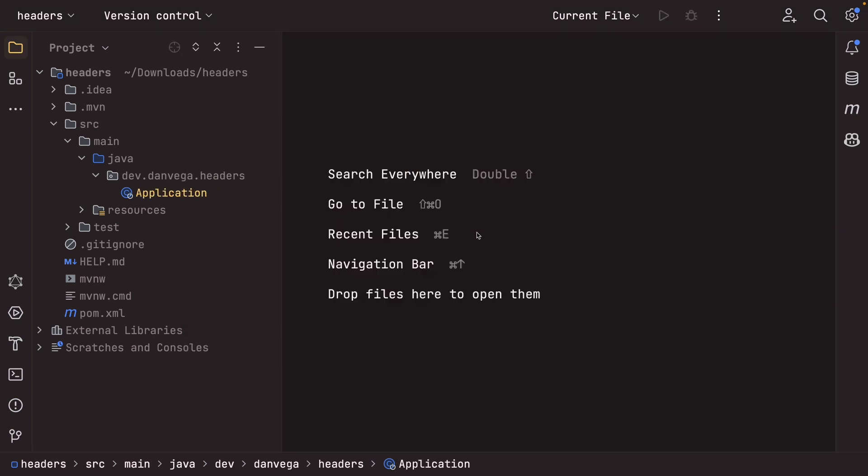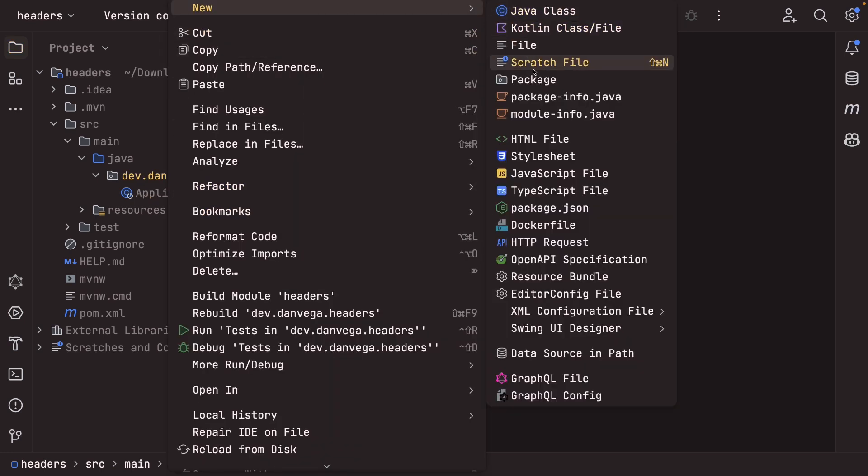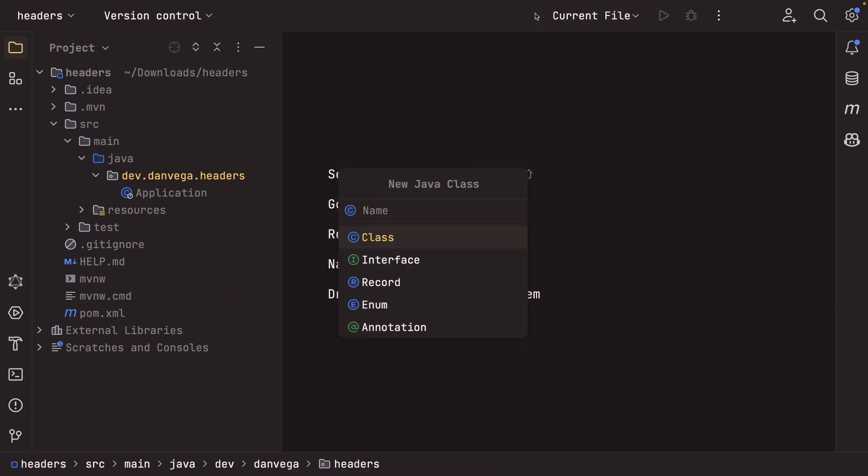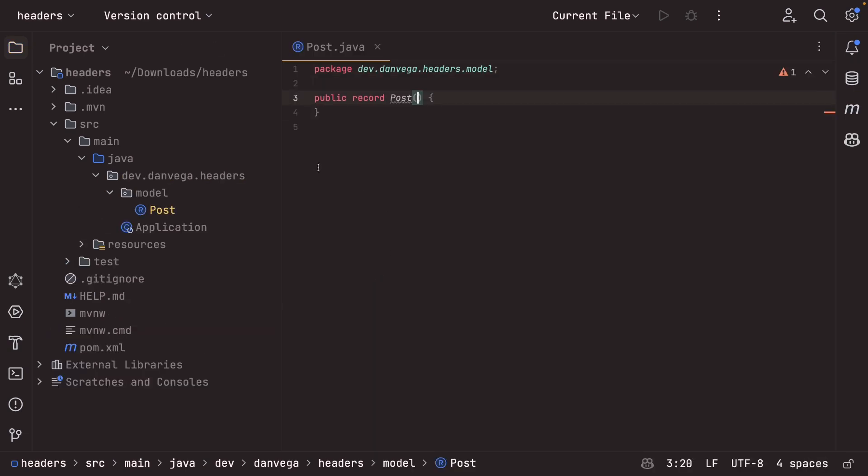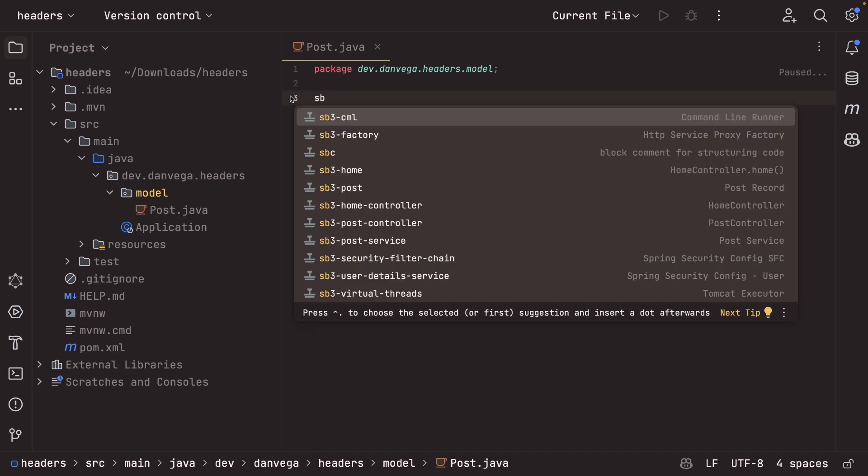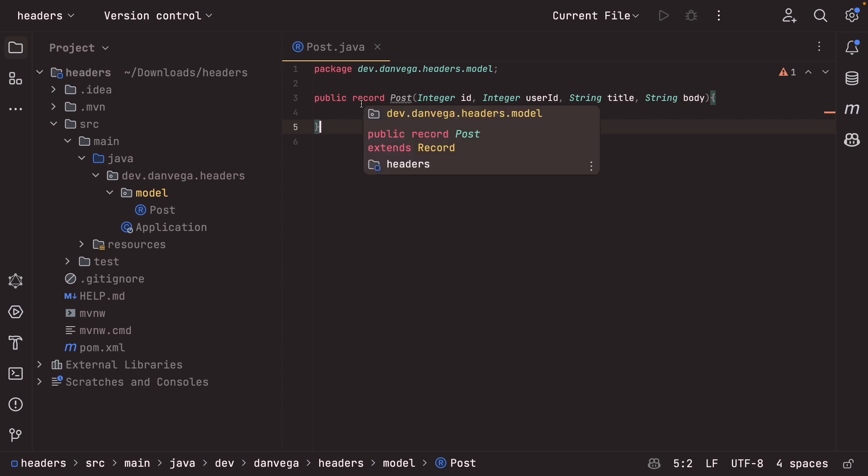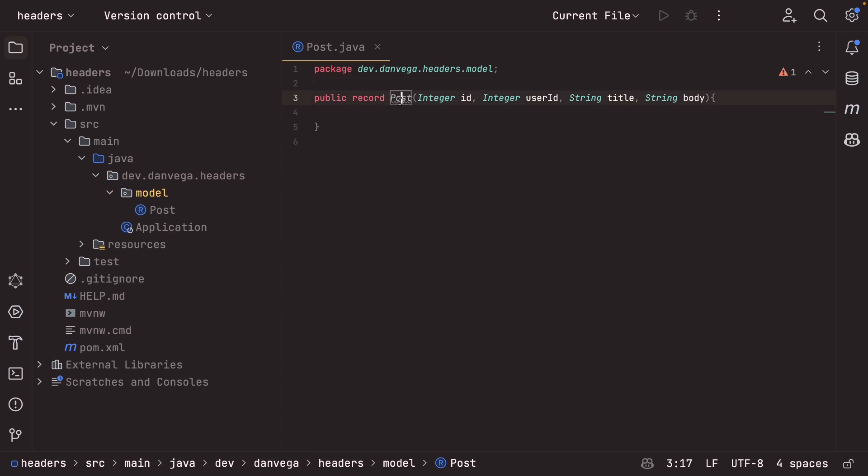So to do this, I need to build some type of application out here, some type of model. So I'm going to create a new Java class. We're going to create something called a post. This is going to be a record in the model package. So let's do that. And I just have a little snippet here to kind of go ahead and create this for us. So this is a record of posts. Now I'm using an integer ID, an integer user ID, a string title, and a string body. So we're representing a blog post.